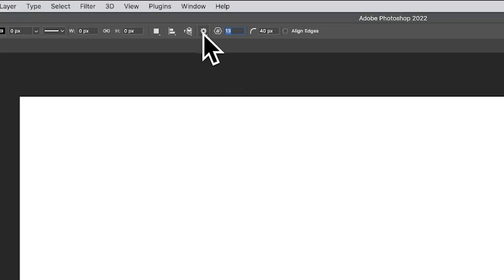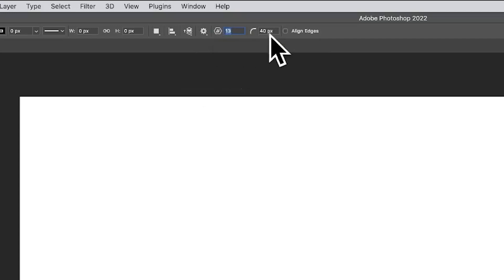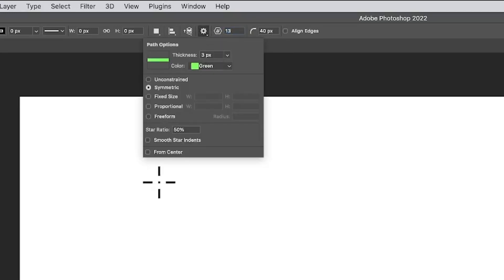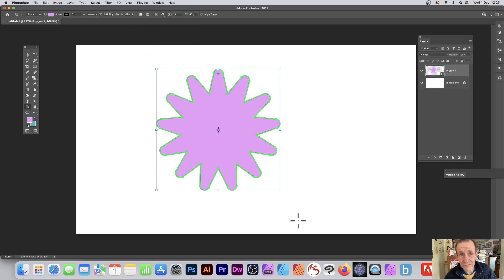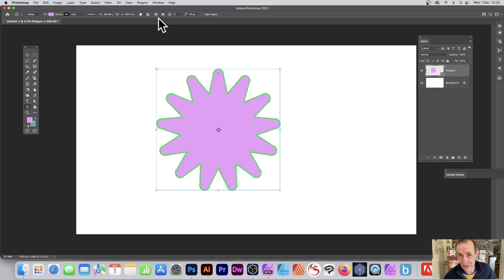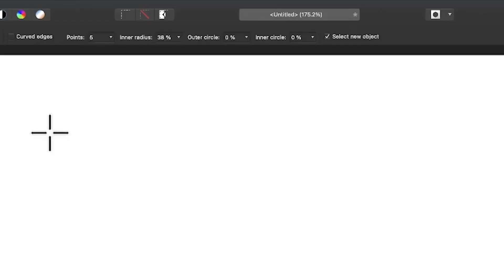In Photoshop you can go to the control bar and set a variety of different settings: you've got number of points for the star, as well as the roundness and also the star ratio. With these settings you can create a variety of different stars, and of course you can set the color, stroke, etc.